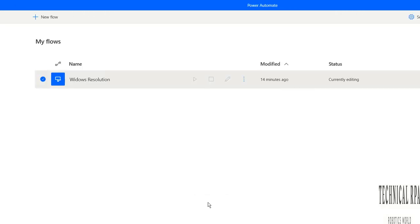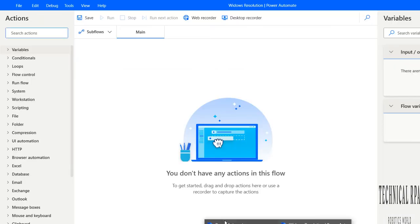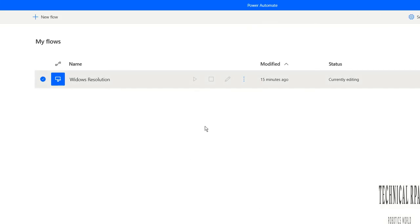Hello friends, welcome to Technical RPA. In this video we are going to talk about the new tool Power Automate. Many of us know the Power Automate tool or Power Apps. This automation tool has been owned by Microsoft. In 2021, Microsoft released Power Automate Desktop and Power Automate Cloud.